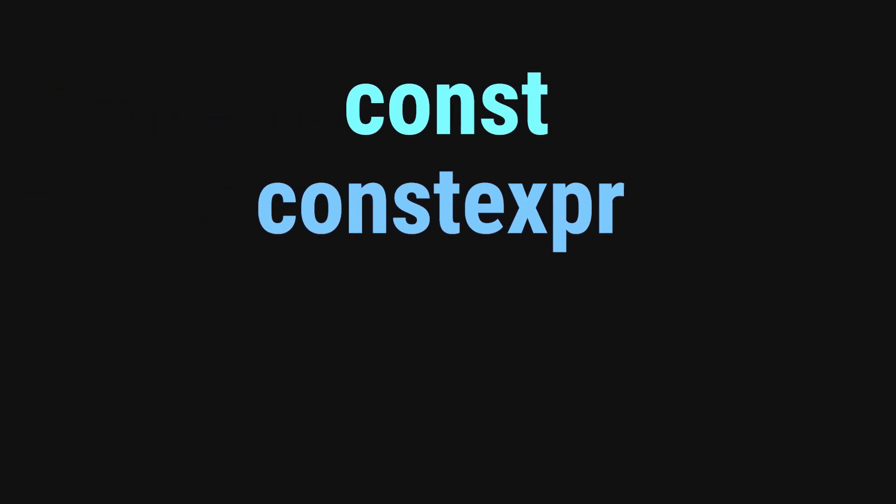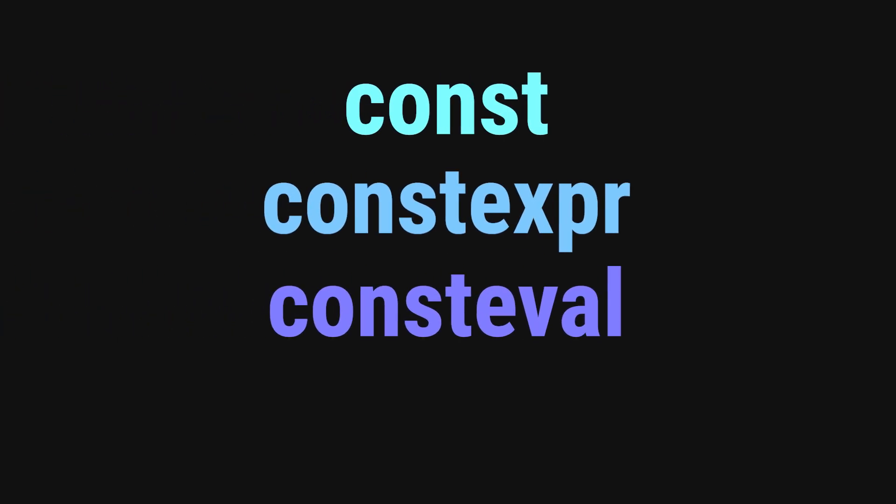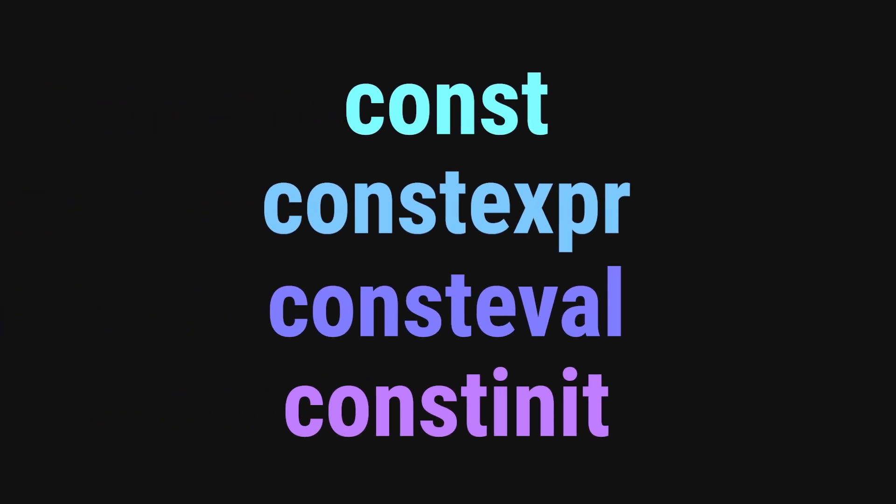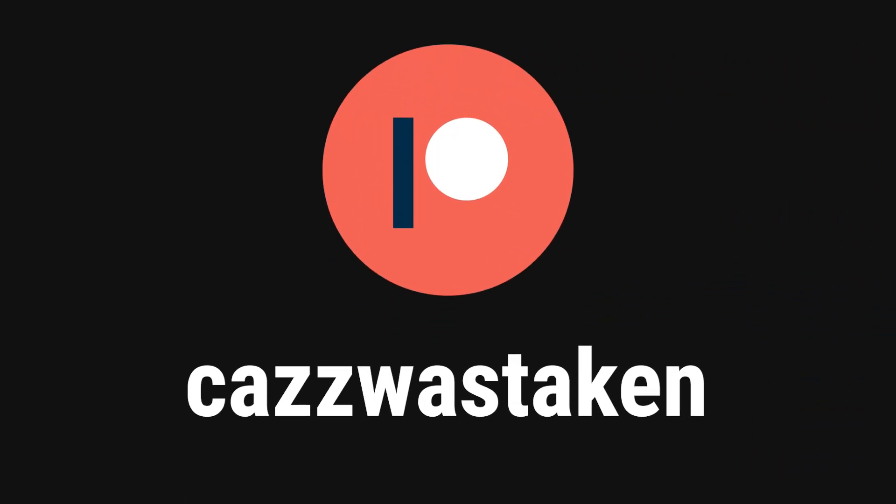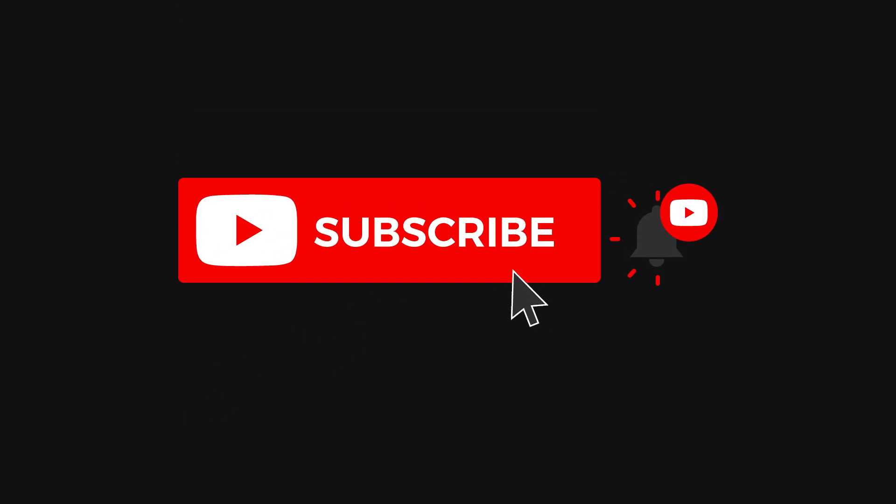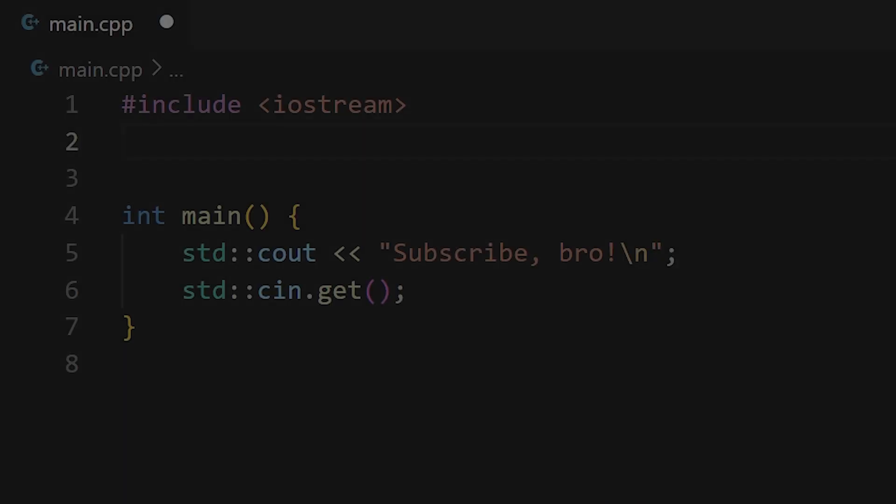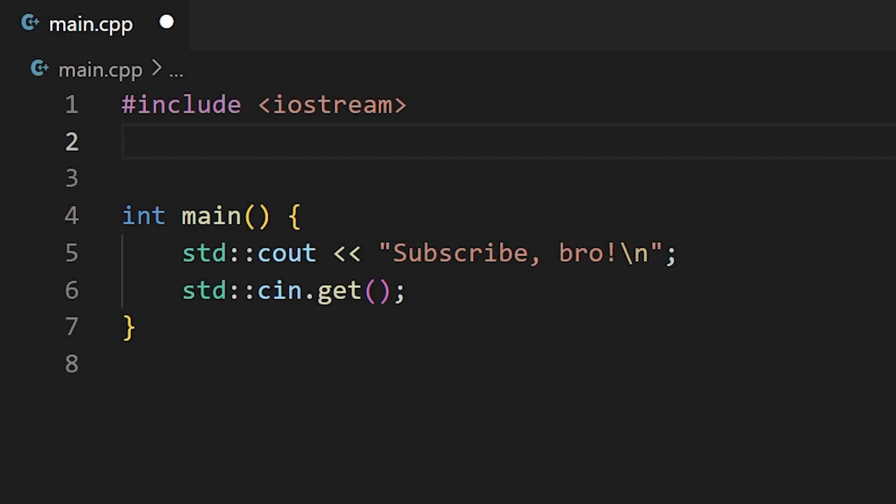Namely const, constexpr, consteval, and constinit. Each one of these keywords serves a specific purpose, and even if you think you understand them, I suggest you stick around because you might learn something new. Also, if you'd like to support the channel, I'd really appreciate it if you checked out my Patreon down below, and it doesn't hurt to drop a like and subscribe if you do enjoy the content. Regardless, let's get into it.